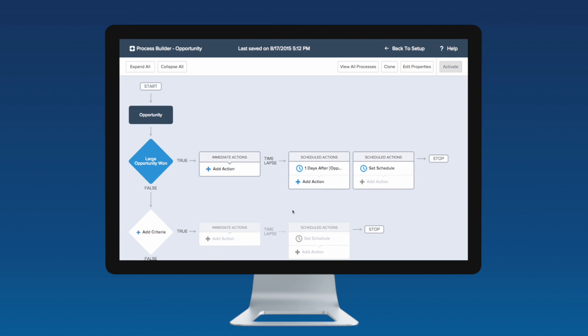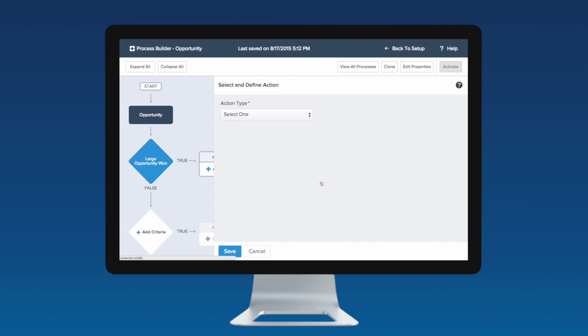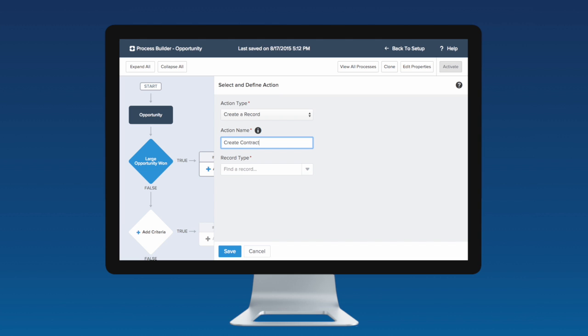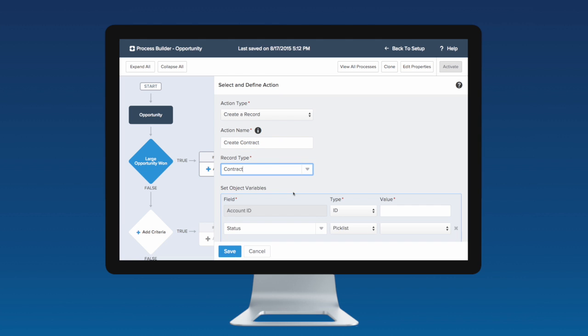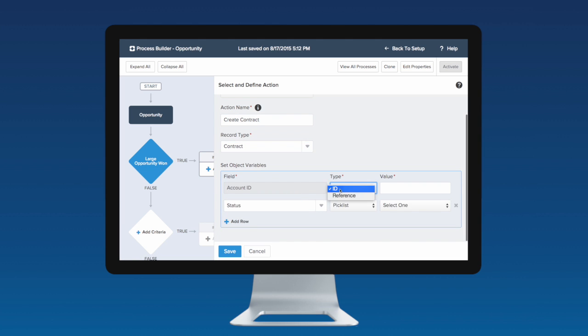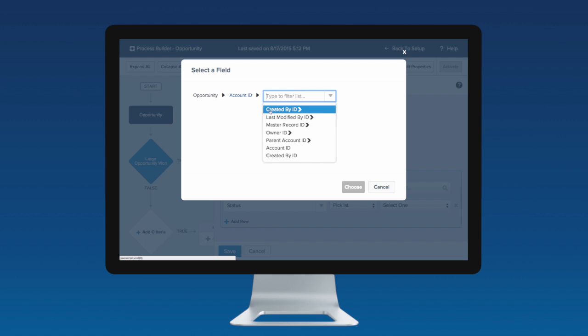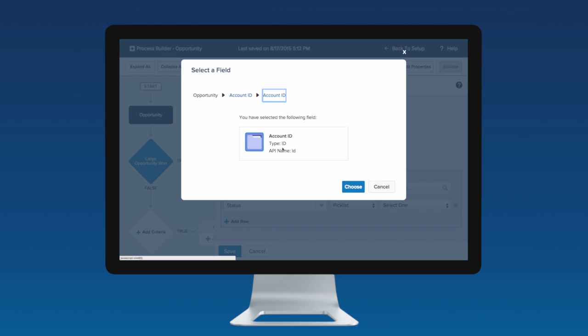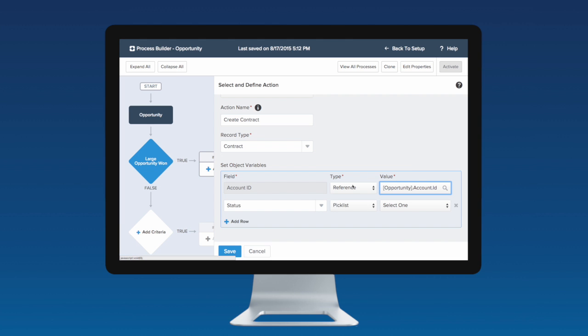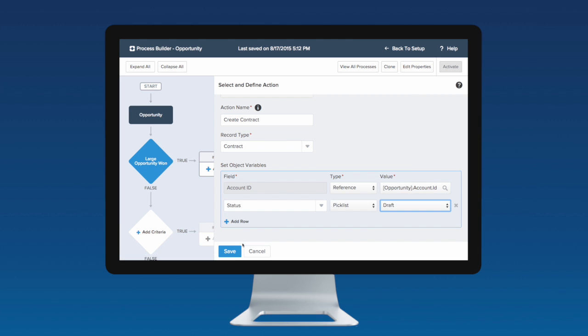You can also create immediate actions that fire instantly when criteria are met. You don't have to worry about sending daily reminders or follow-up on any opportunities manually. It's automatically done for you. All you have to do is set a time for the actions to execute and activate the process.